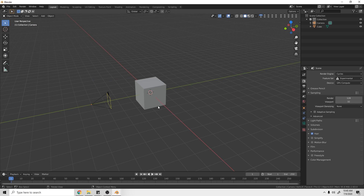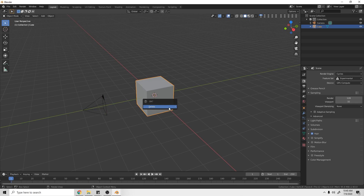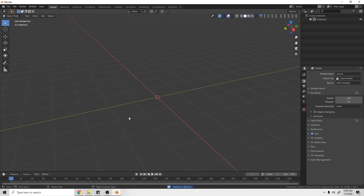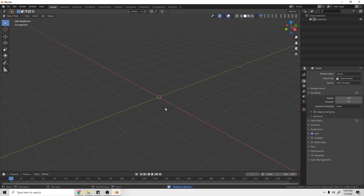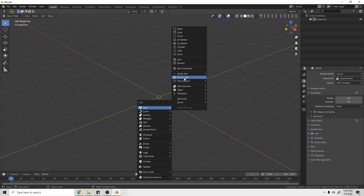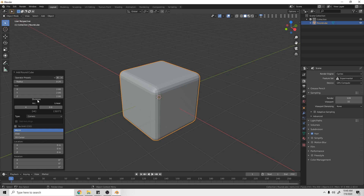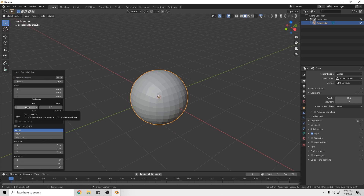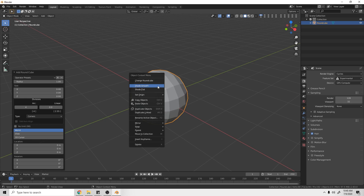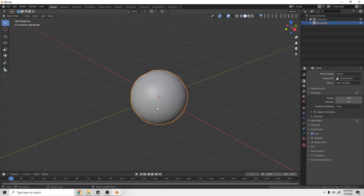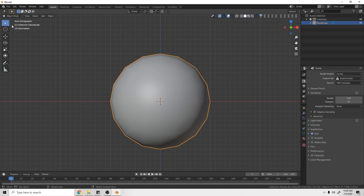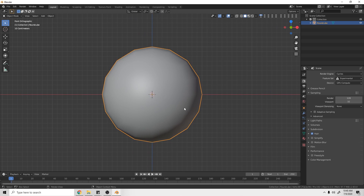First we're going to delete the default cube, then get rid of the camera because we don't need that either. Hit Shift+A, go to Mesh, then Round Cube. Down here we have a Round Cube preset operator. I want this frog to have a lower poly look, so I'm going to drop the arc down to four to make it lower poly. Hit Shade Smooth, then press 1 to switch to front orthographic view.